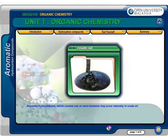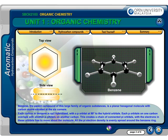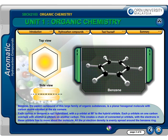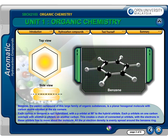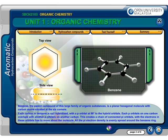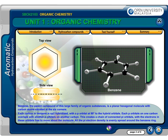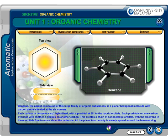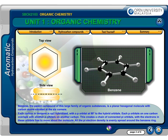Aromatic hydrocarbons, which consist of one or more benzene rings, occur naturally in crude oil. Benzene, the parent compound of this large family of organic substances, is a planar hexagonal molecule with carbon atoms situated at the six corners.